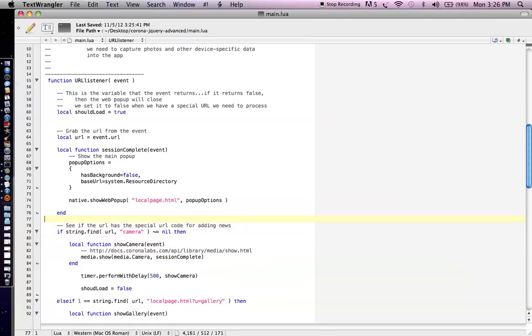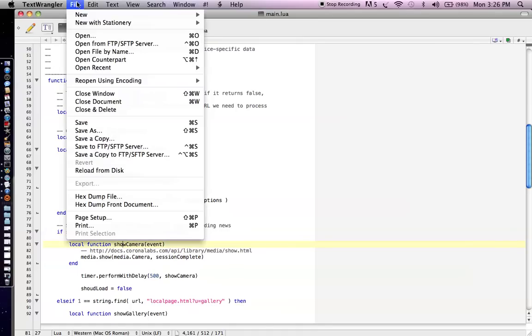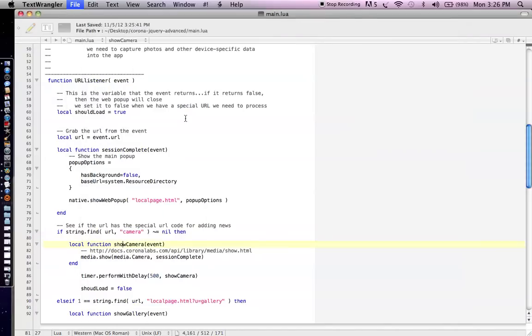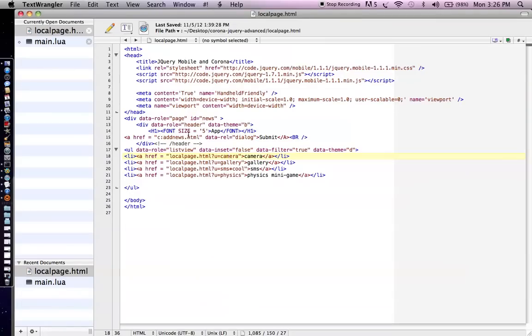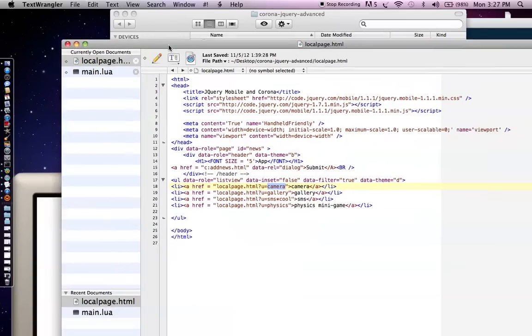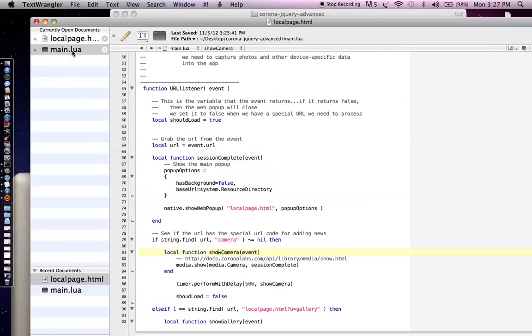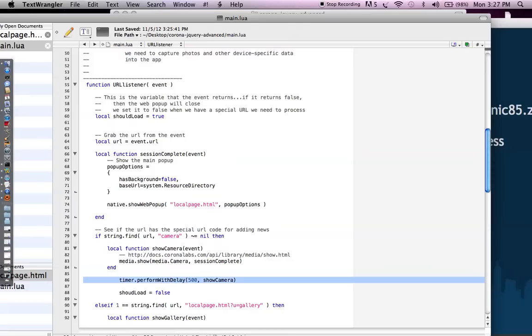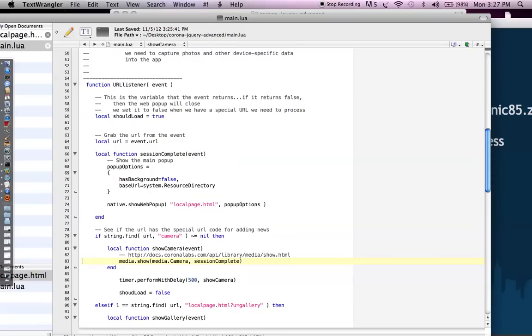And so to get around that, what we do is we close the web pop-up whenever we load the camera stuff and then we reload the page again. If you're going to use WebViews, you won't have that issue. But anyways, moving forward, we got that URL. And what we say is that, you know what, in that URL, if there's a camera link in there, because let's open up the local page. So let's go to that folder again with all the code. And you will see something called localpage.html. And if you look into it, you'll see some links where I actually have a link like ahref local page and then I have like a camera keyword in that link. And what we're saying is that if that camera is in the URL link, then you know what? That means that we show the camera. And so we have a timer performed with delay. We show the camera.